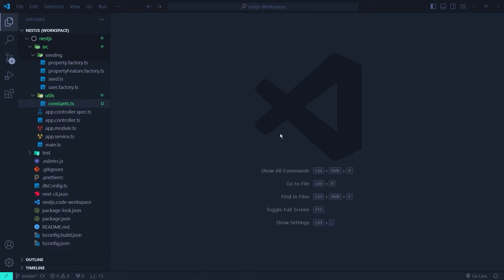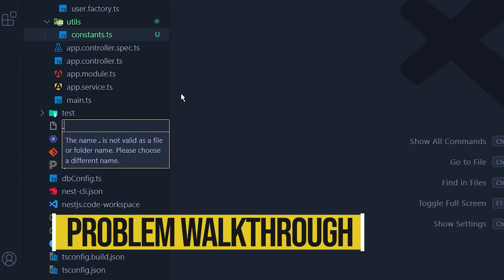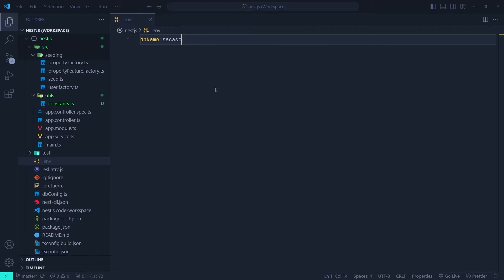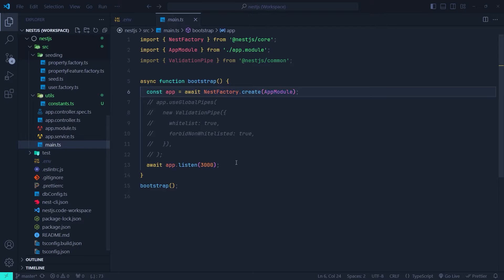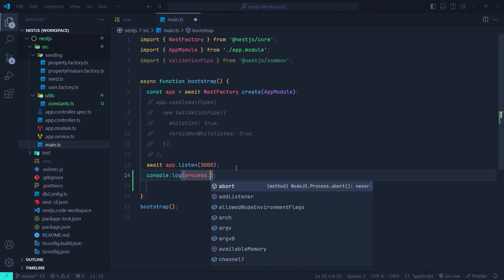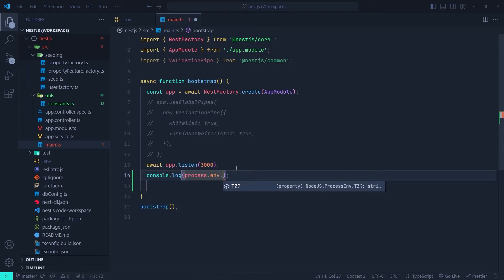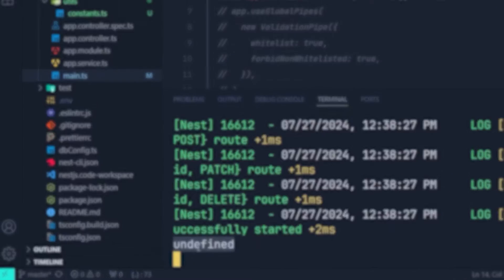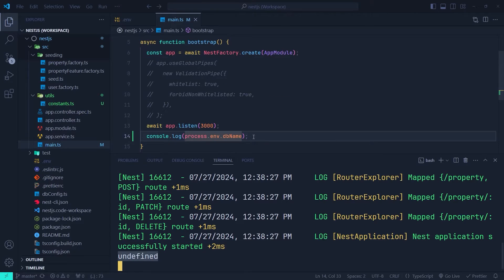Let me first show you the problem. Let's create an ENV file, .env, and create a variable inside it. I'm going to call it dbName and just set it to a random value. Let's save this and go to the main.ts file and log the variable using process.env.dbName. Let's open up our terminal and run the server. As you can see, we get undefined in the console — we can't access ENV variables in our NestJS project.